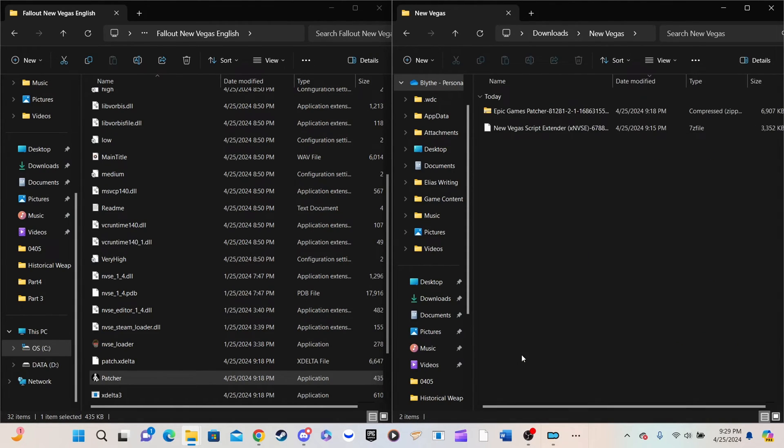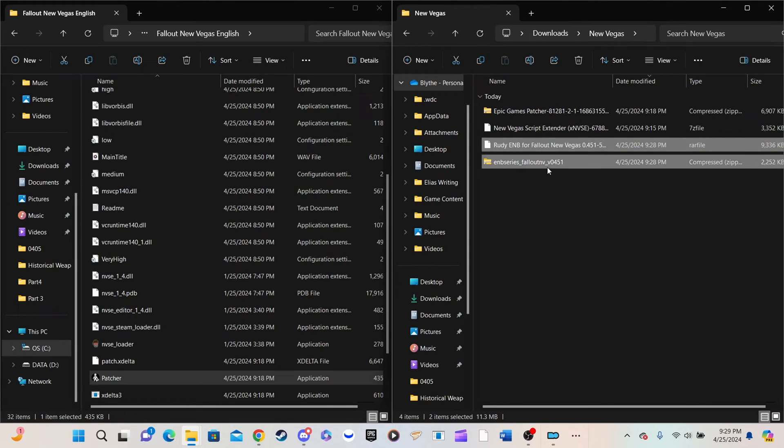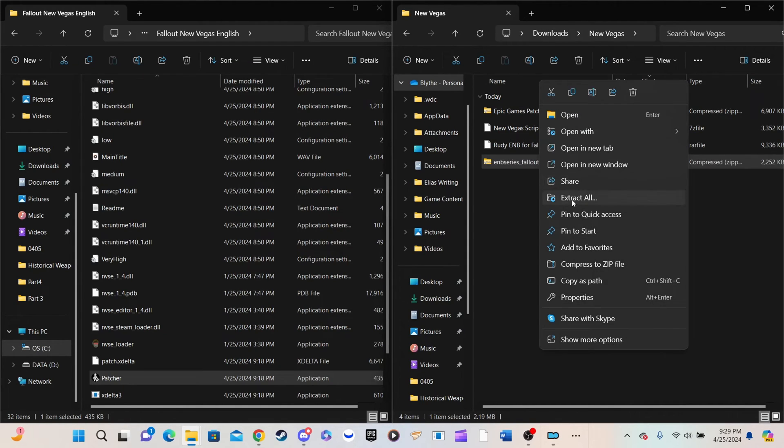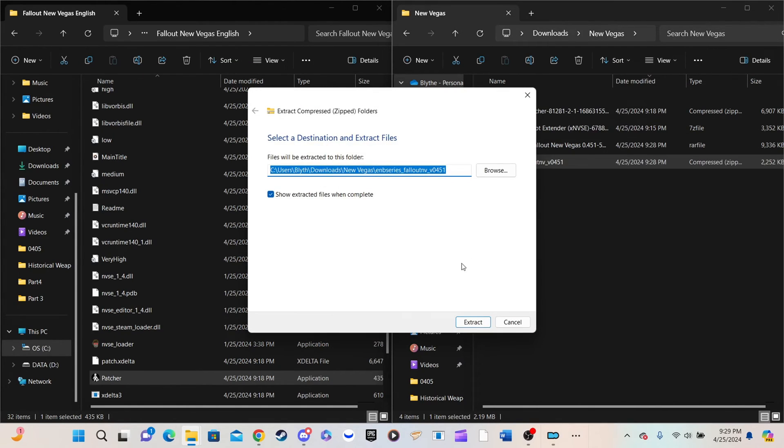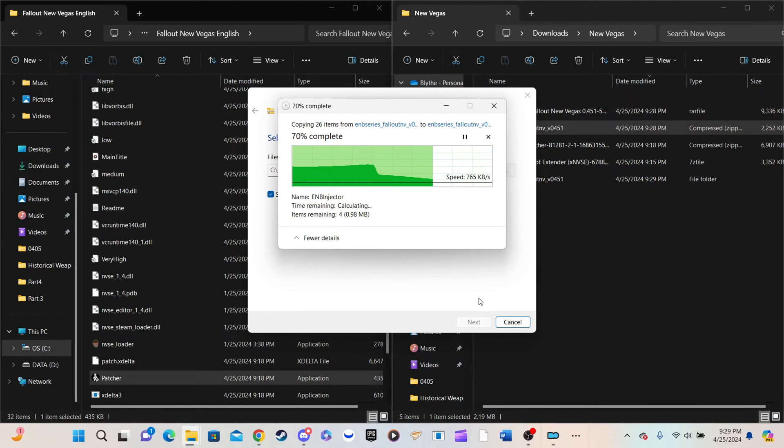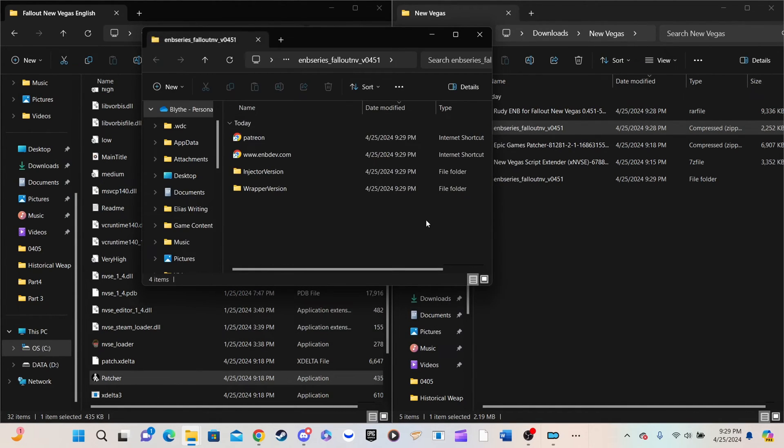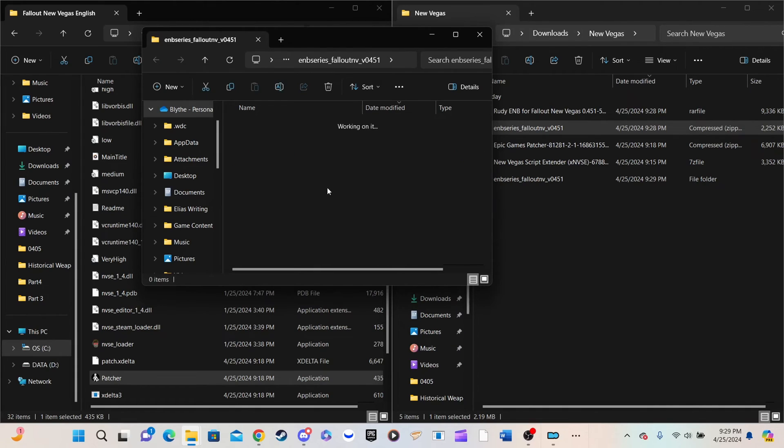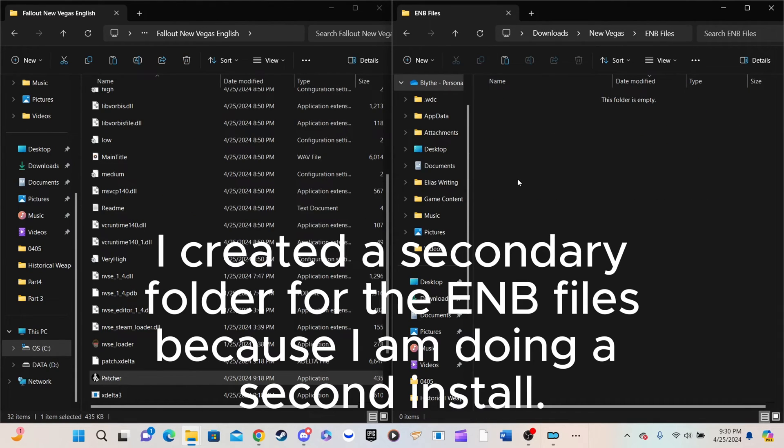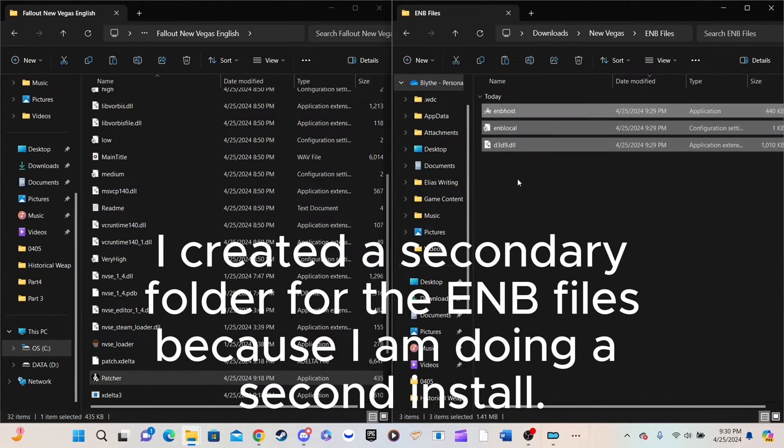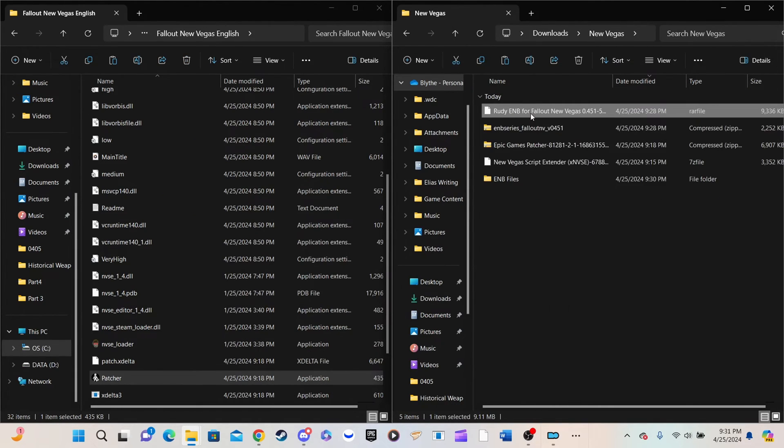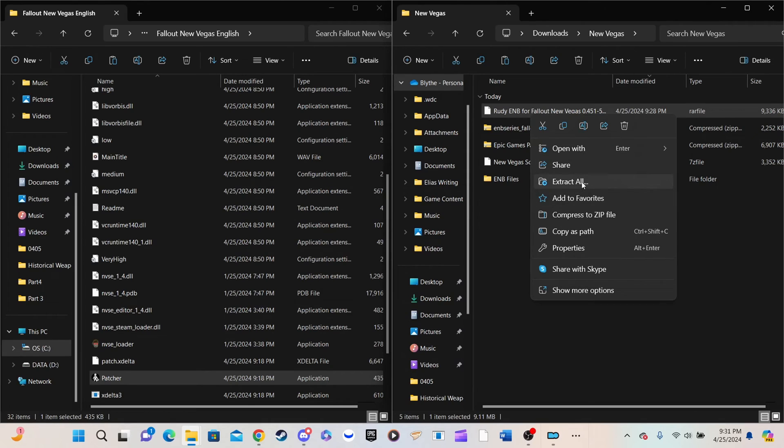Now unpack the ENB series files and open the folder inside labeled Wrapper Version. Copy the ENB host, ENB local, and D3D9.dll. Then paste them to your root directory.